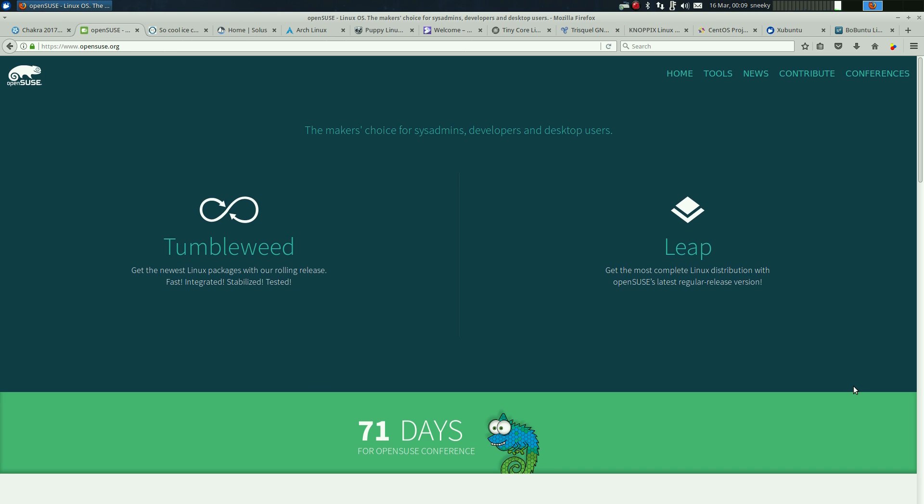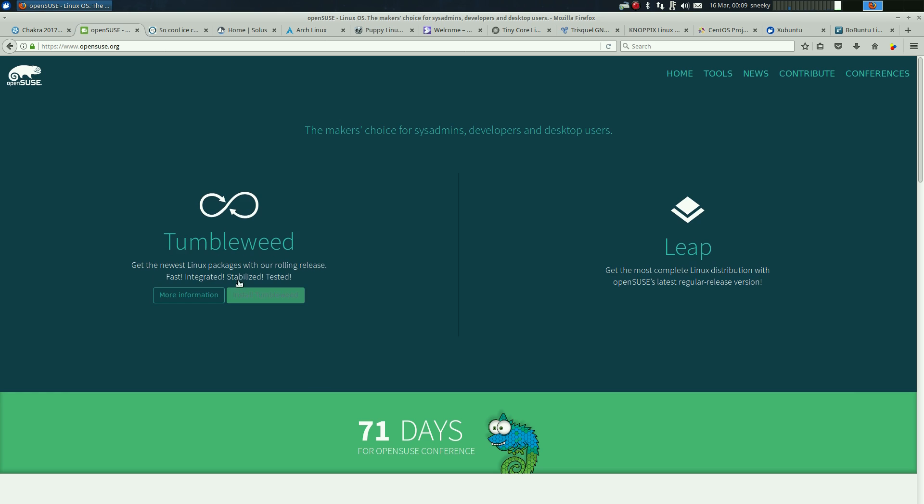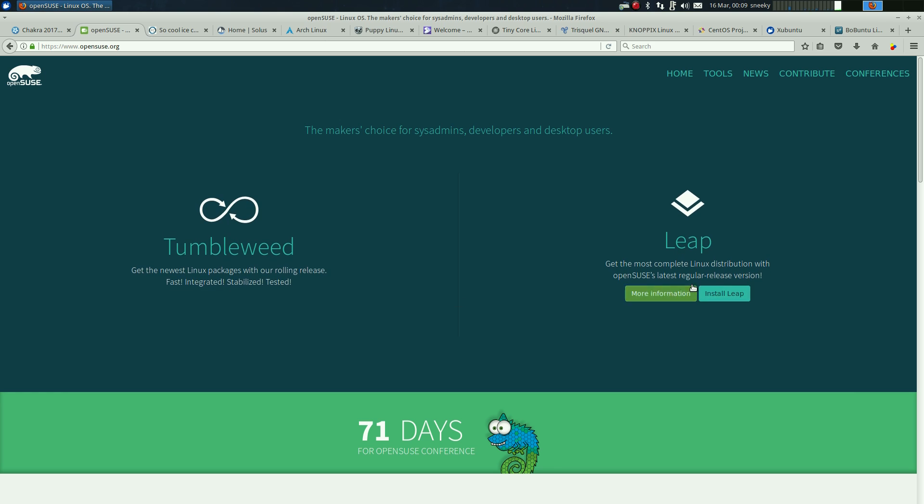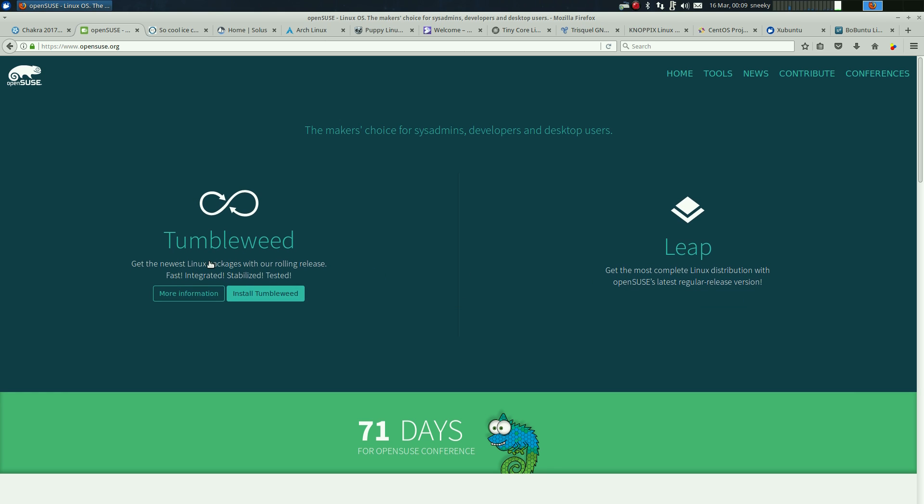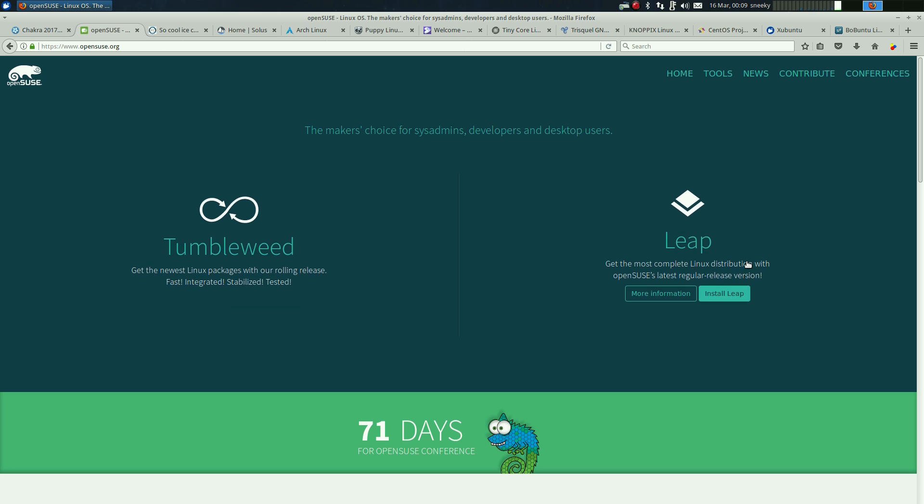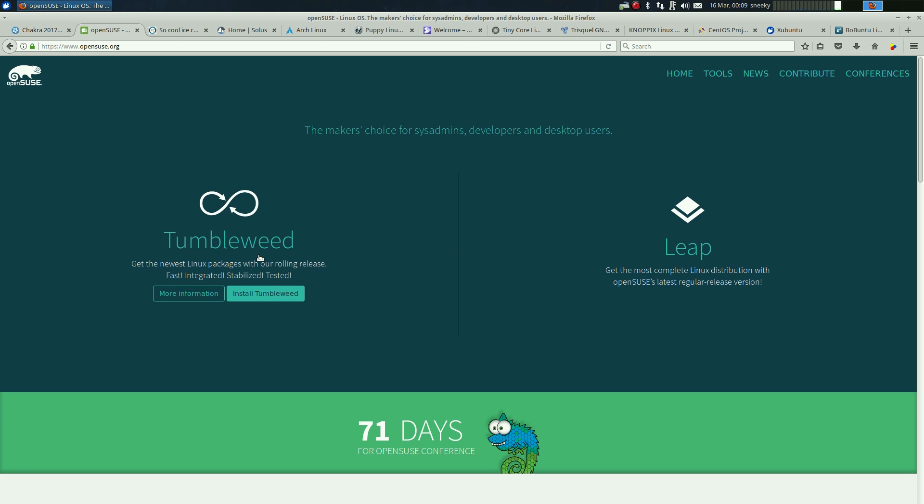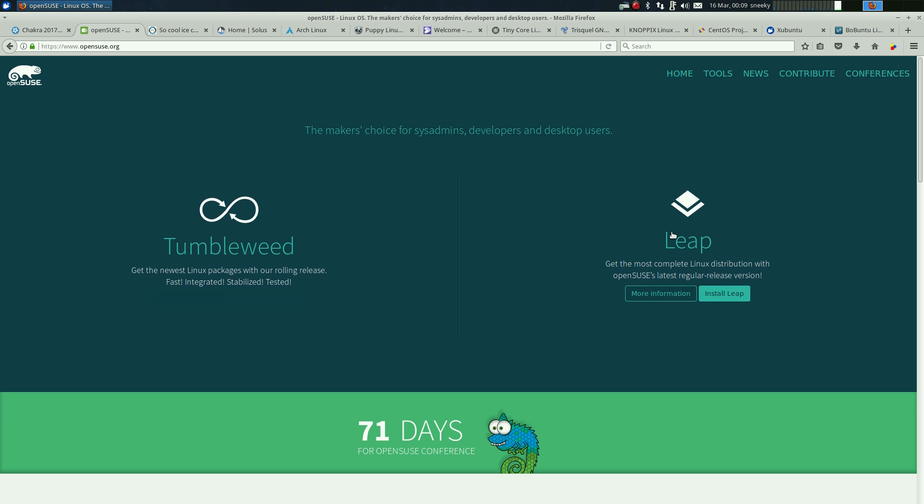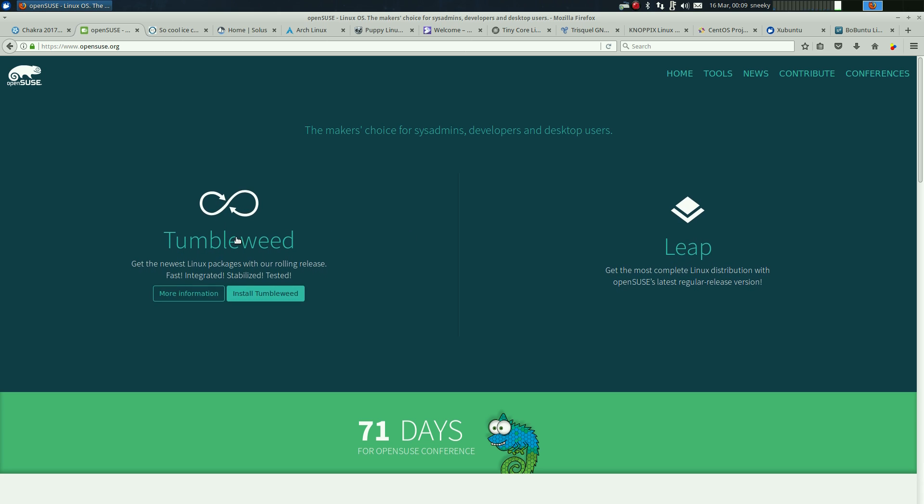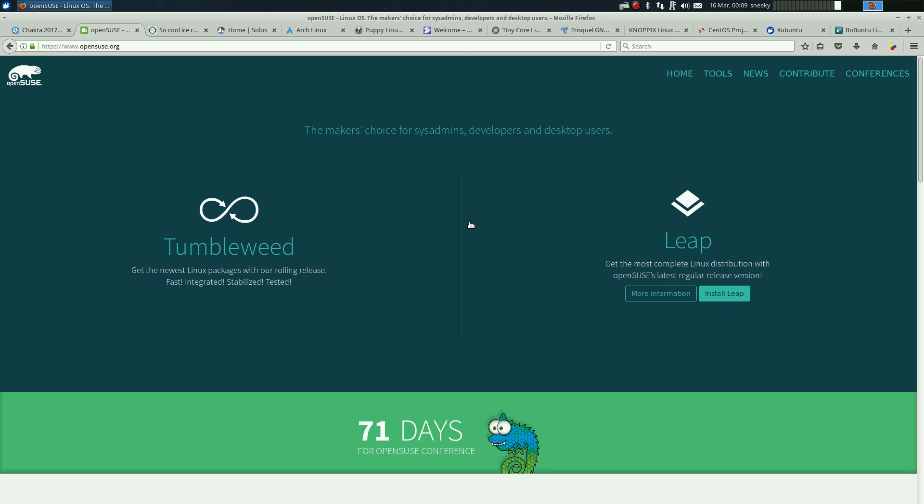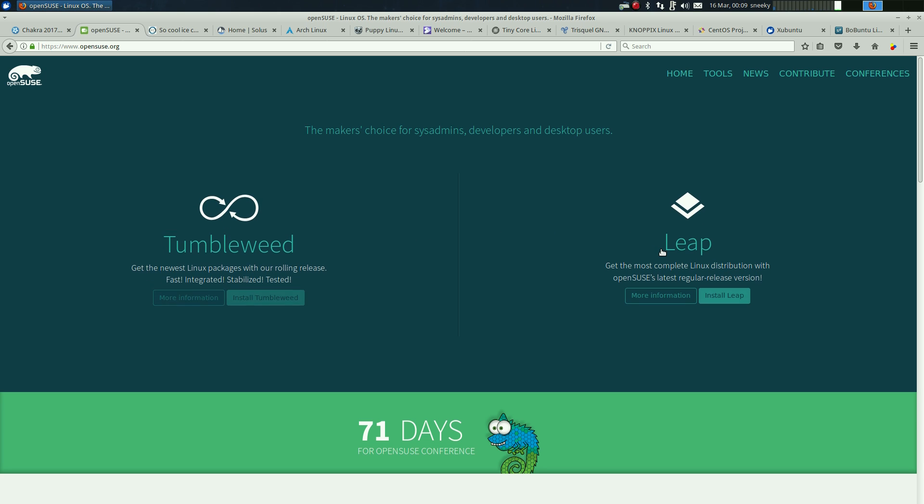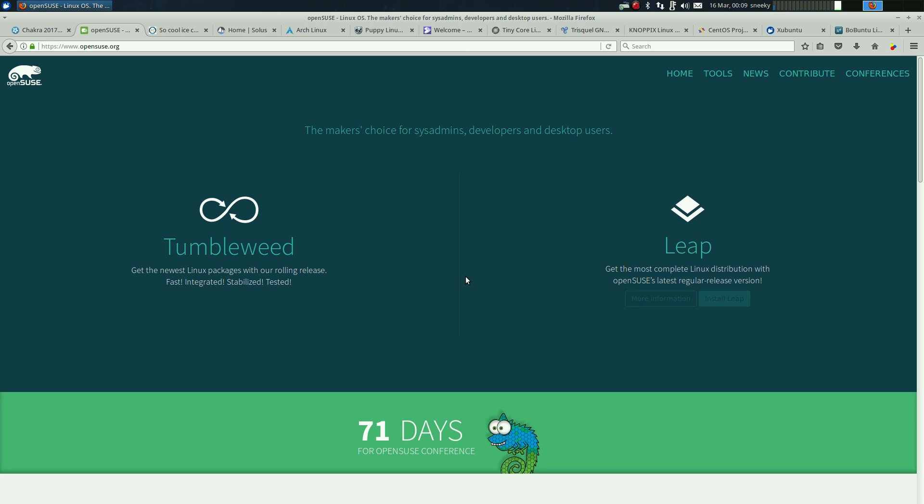If you want a different distribution, what about OpenSUSE? Tumbleweed or Leap, what do you want? You get Tumbleweed, you get the newest Linux packages, rolling release, super duper but it may break. Or you go to Leap and a regular release. I've tried both of these, they just work. I wouldn't say they were for old machines but they're fine, super duper.